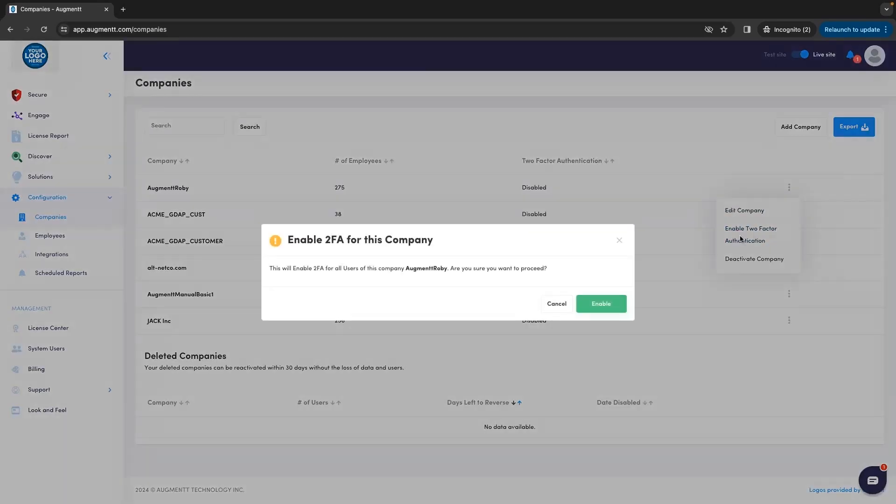You'll be prompted to set up two-factor authentication. Once you hit that Enable button, nothing will happen on your current session, but the next time you log into your Augment portal, you'll be prompted to set up 2FA on your mobile device.